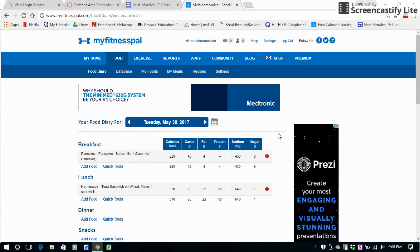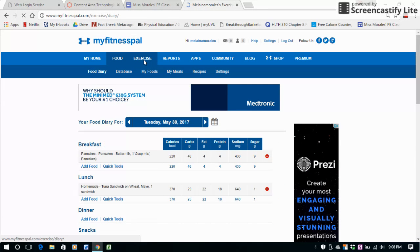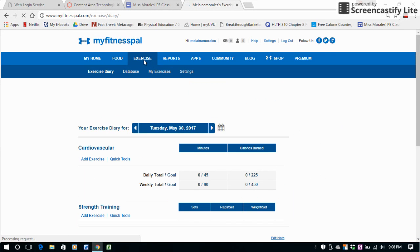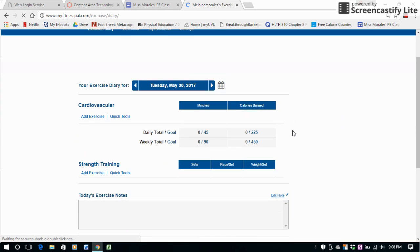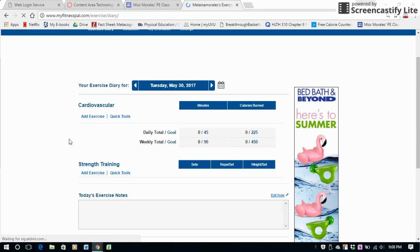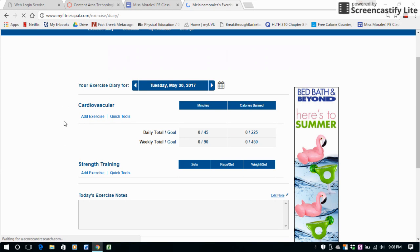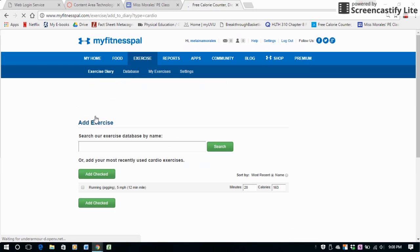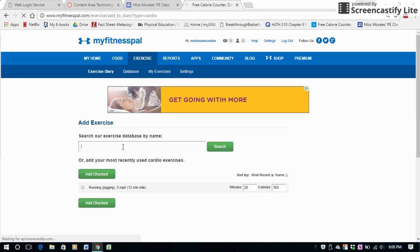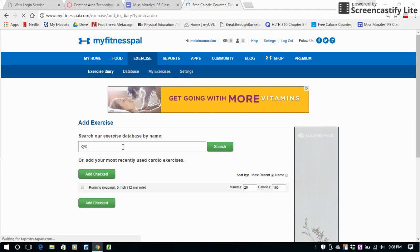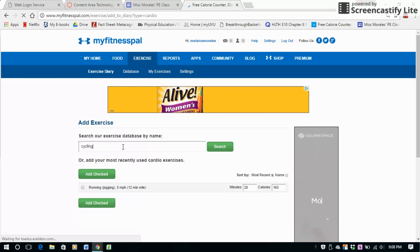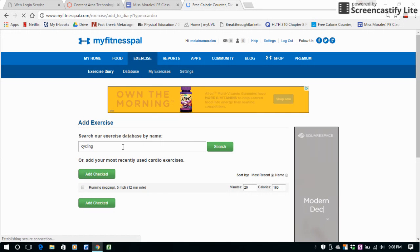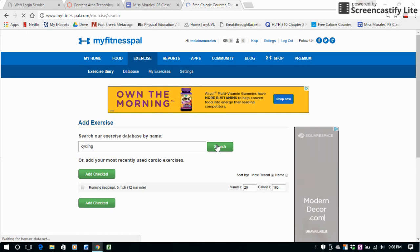Then right up here at the top you can click on Exercise. The same thing will come up similar to the food log. I can add in cardiovascular exercise or strength training, so I'll just click on Add Exercise. Let's say today I went cycling. Let's type that in there and hit search.